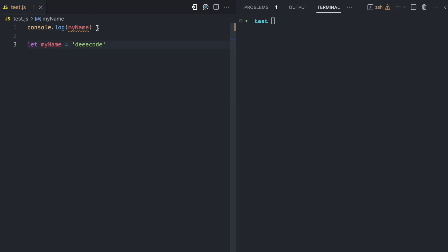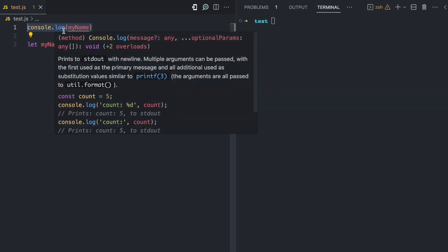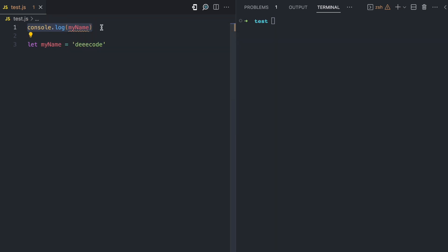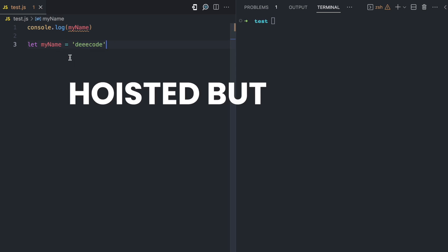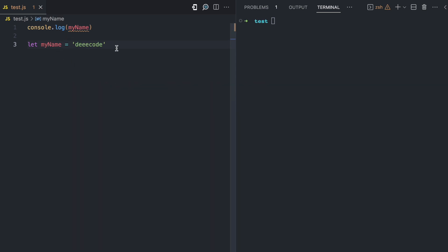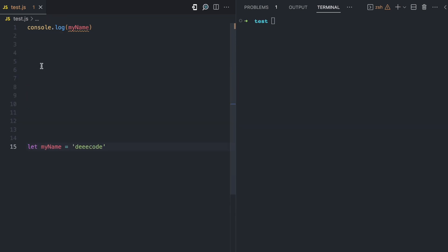This is how we know that the original variable is hoisted. By accessing myName on line one, the interpreter knows that there is a myName variable because that variable is hoisted, but the variable is not accessible. This is where the temporal dead zone comes in — the temporal dead zone is the area where the variable is hoisted but it is not accessible.